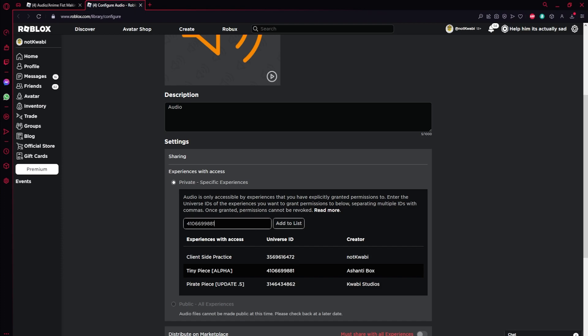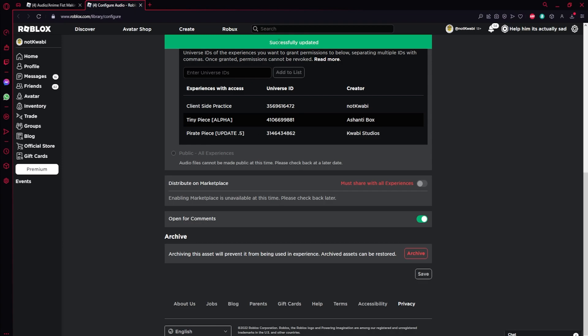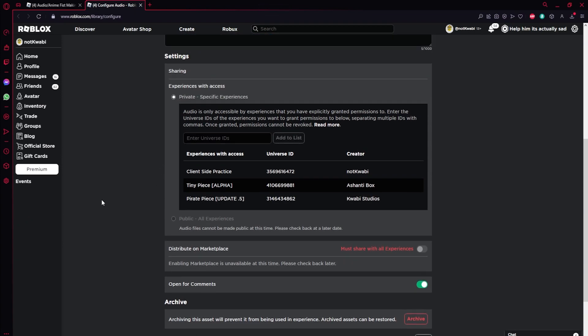In this page, you're going to paste that ID you just copied right there, and then once you have it copied, you're just going to click add to list and then after, you're going to click save. And this time it should say successfully saved because this is the normal way to do it. I don't know why it took me this long to figure this out.